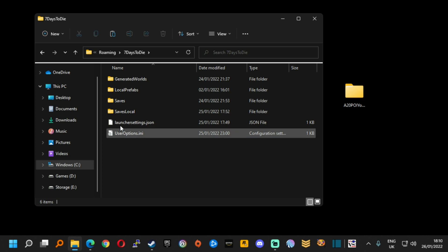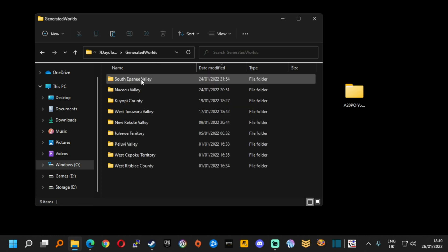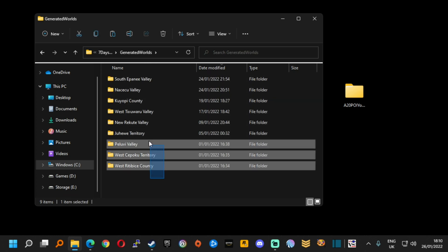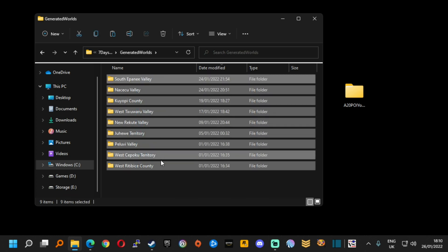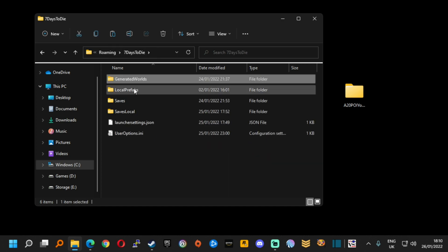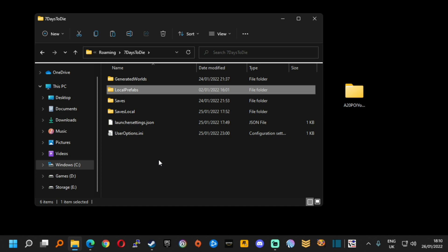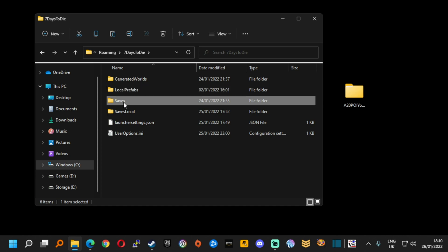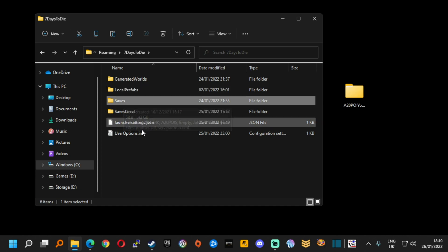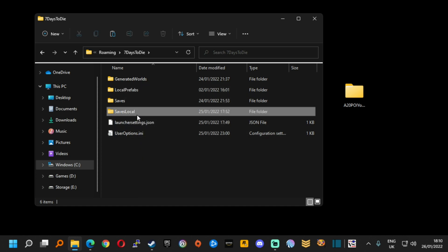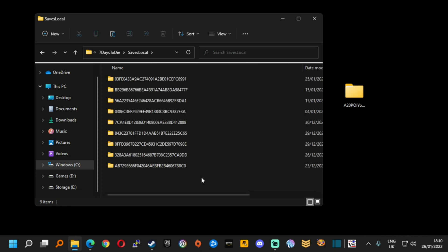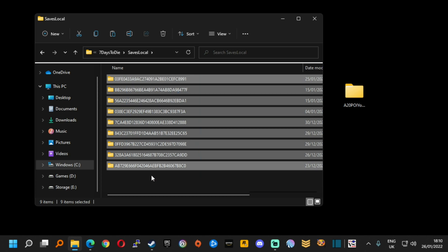You go into there and you see many different folders. I'll quickly tell you what they all are. The generated worlds are each world that you generate when you generate a map. We also have local prefabs. You have this if you've been messing about with the POIs as in trying to create your own. We have our saves directory. That's the one that we actually want right now.